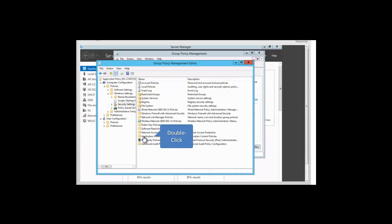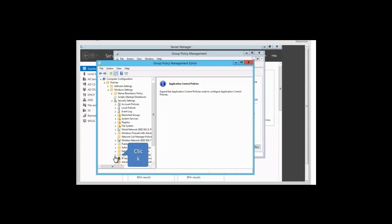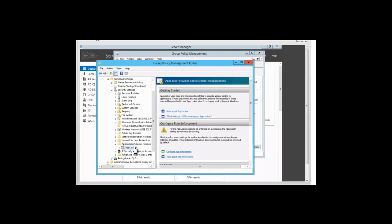We double click on Application Control Policies and expand it in the left pane, then expand AppLocker. We double click on AppLocker, and in the right-hand pane we see the link for Configure Rule Enforcement. We click on that link — Configure Rule Enforcement.